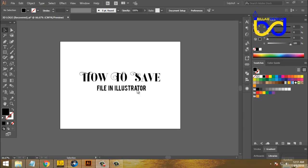Let's see how we can save the illustration file. We can see how we can save the file. Let's see what we can do. Now, this is how we save the file.